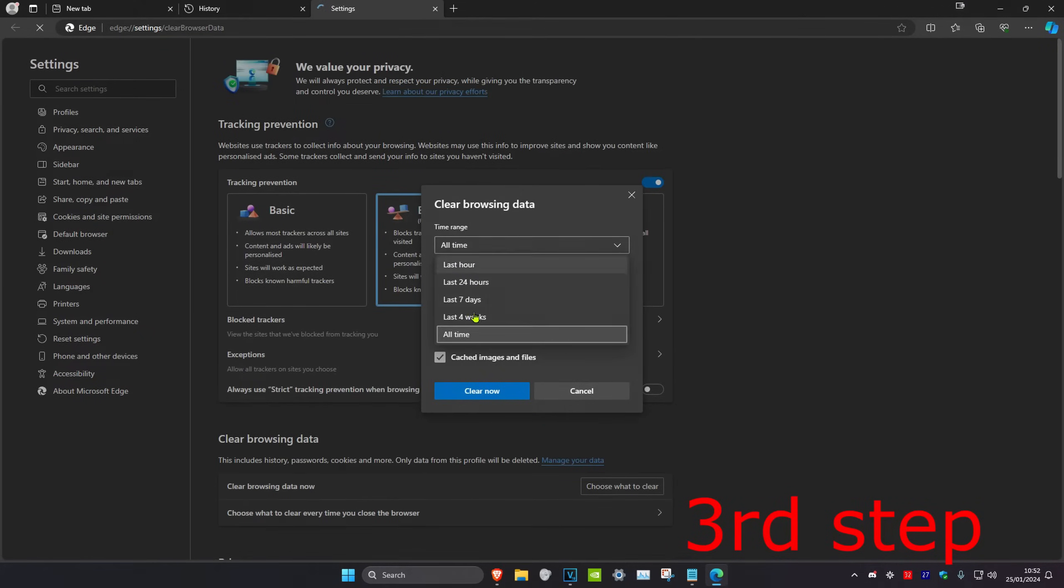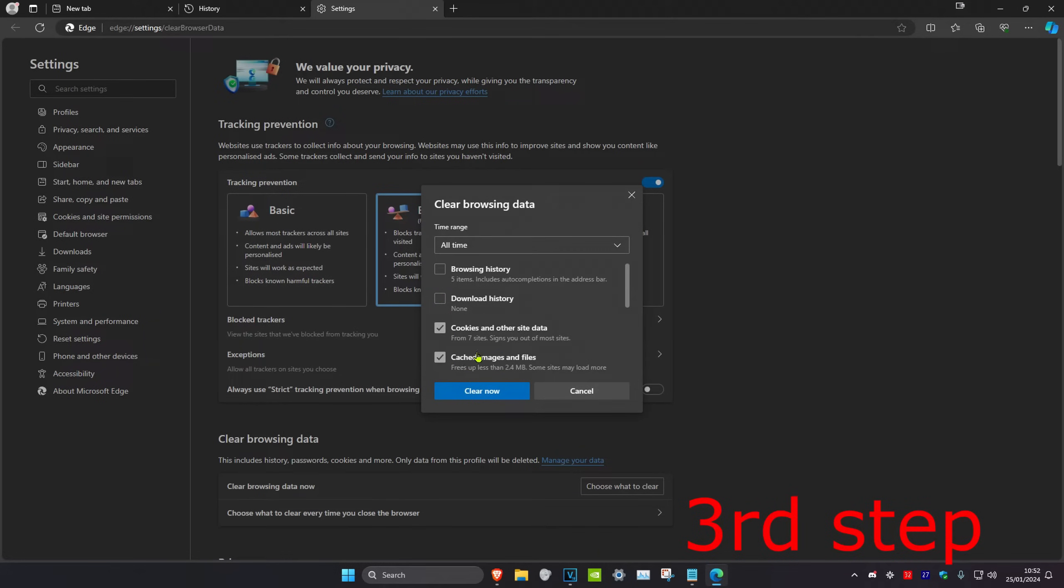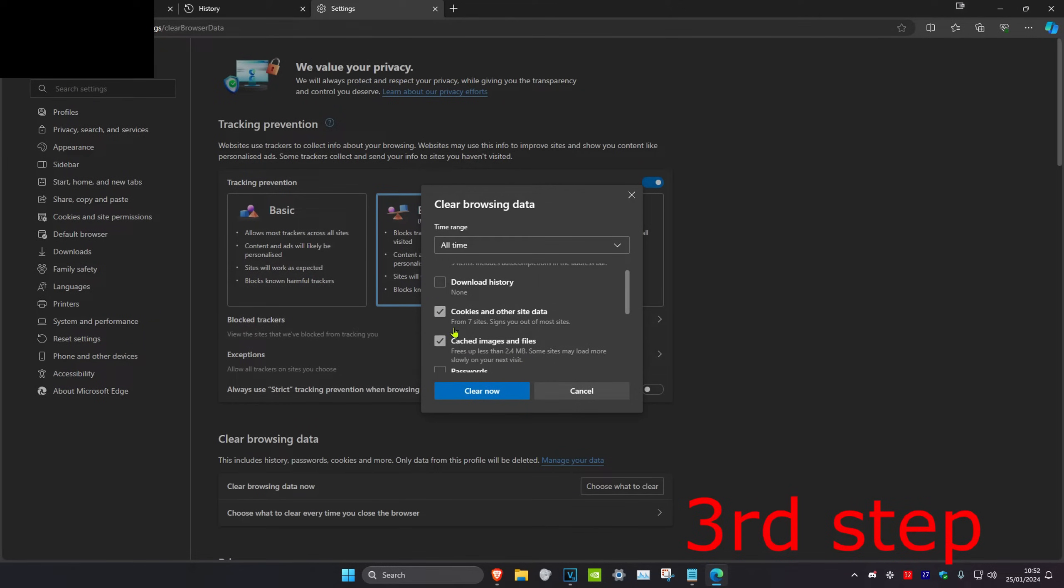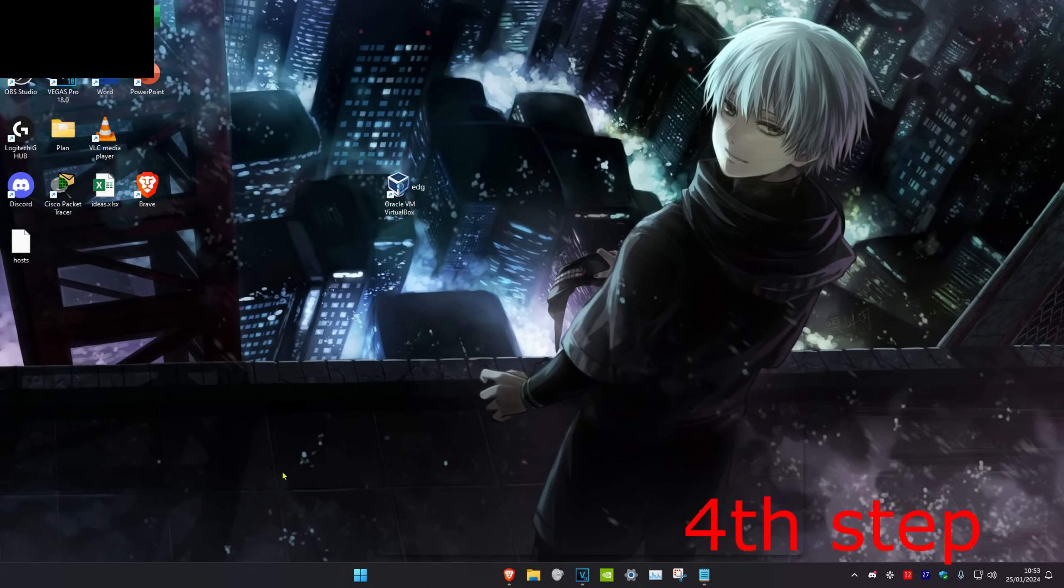Then you want to select the time range as 'all time,' and make sure that 'cached images and files' and 'cookies and other site data' have both been ticked, and then click clear now.